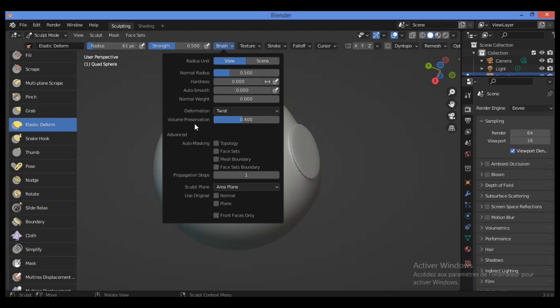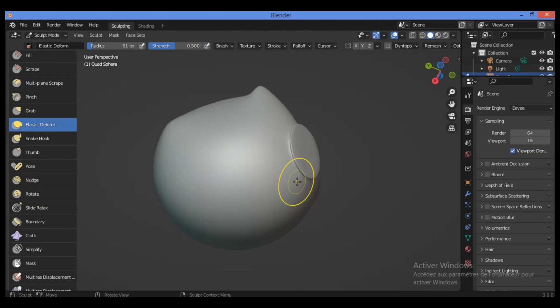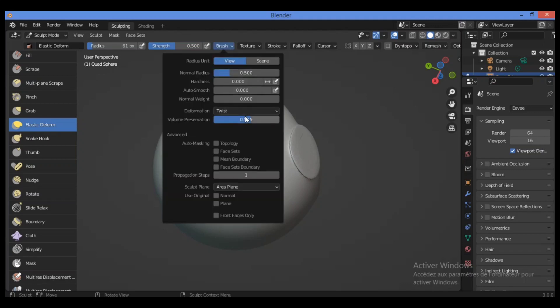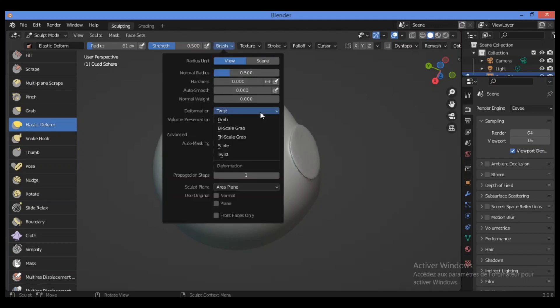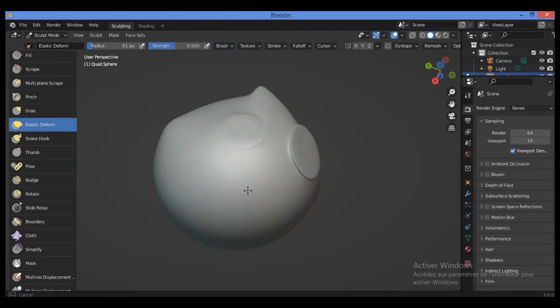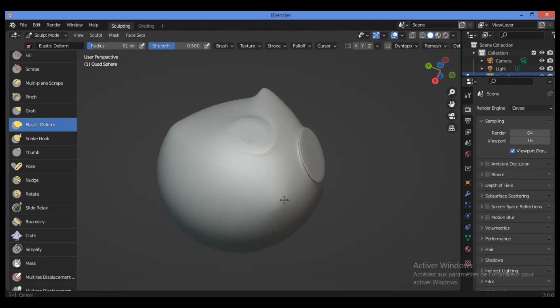For elastic deformation, higher values preserve volume more but also lead to more bulging. For example, like this, you can decrease it. Let's try, for example, for Grab or Scale. You can see this effect.